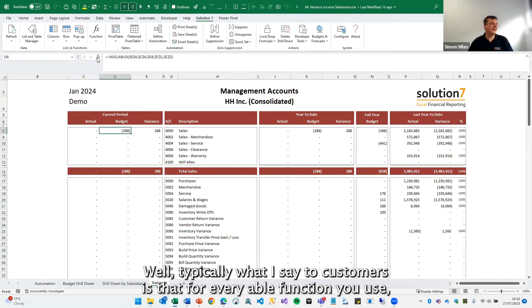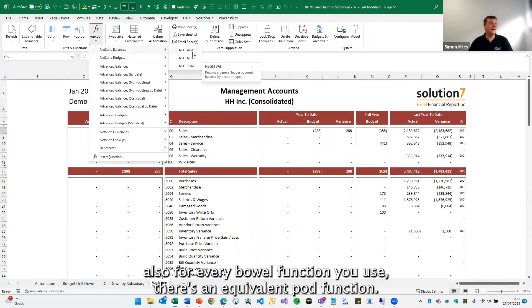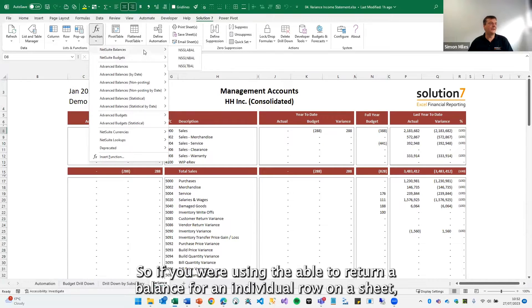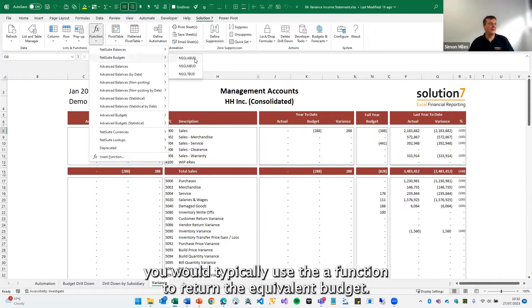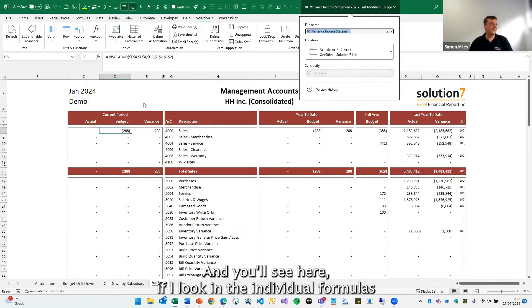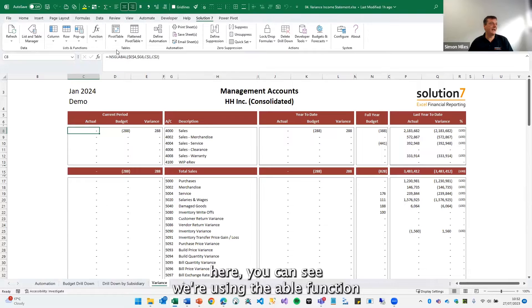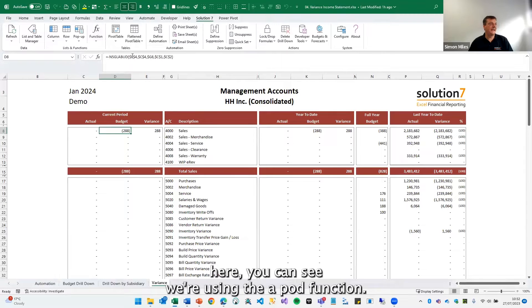Well, typically what I say to customers is that for every BAL function you use, there's an equivalent BUD function. So if you were using the A-BAL to return a balance for an individual row on a sheet, you would typically use the A-BUD function to return the equivalent budget. And you'll see here, if I look in the individual formulas, here you can see we're using the A-BAL function. Here you can see we're using the A-BUD function.